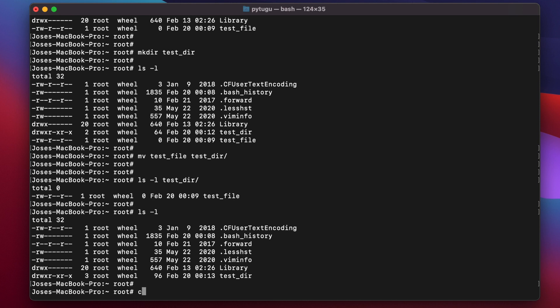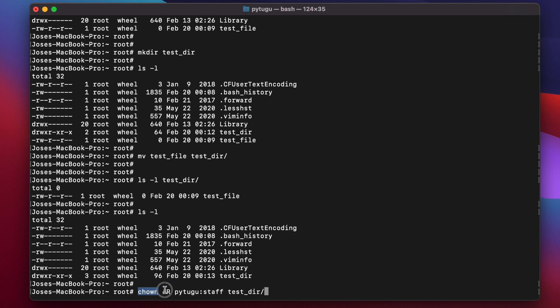To change it recursively, type it like this for test_dir. This is going to change ownership recursively to pyto and staff of this directory, so everything, the content of this directory and all the contents, will be modified.